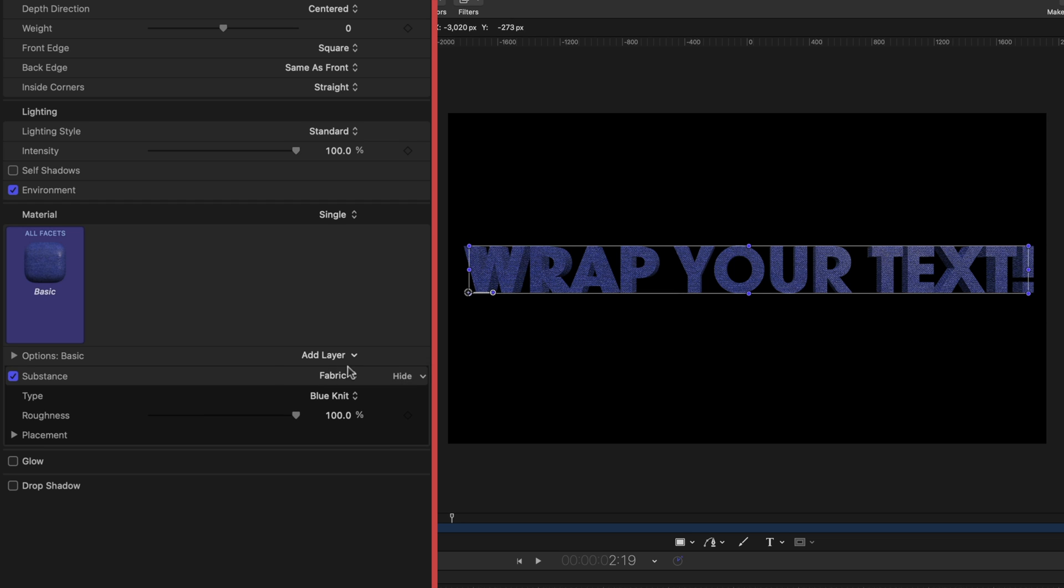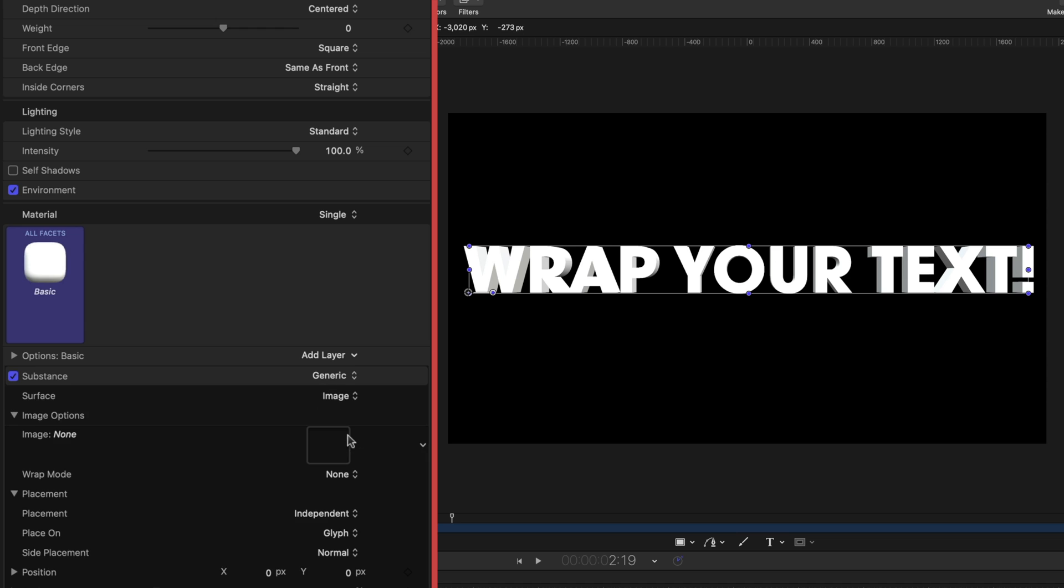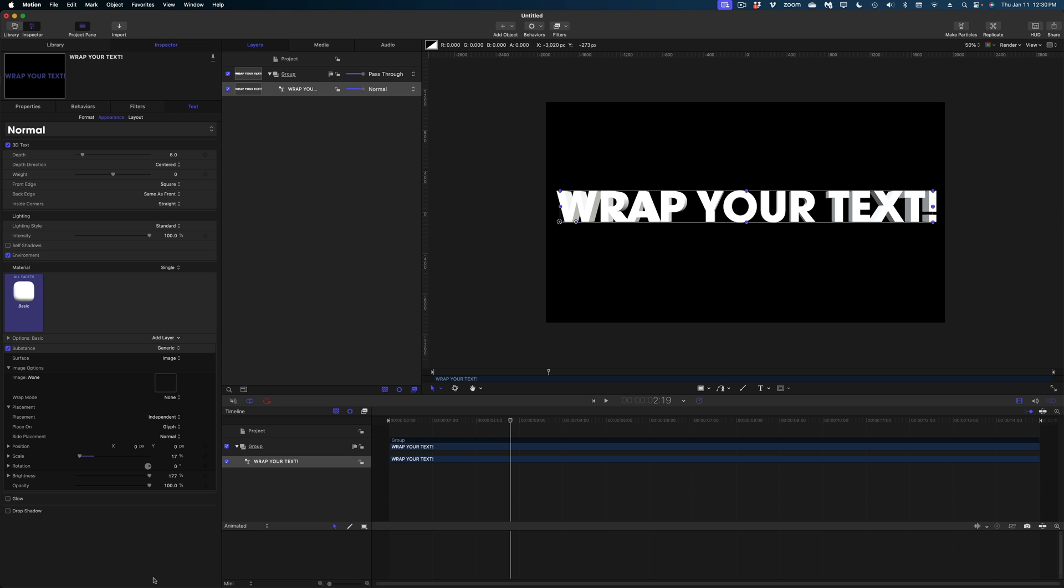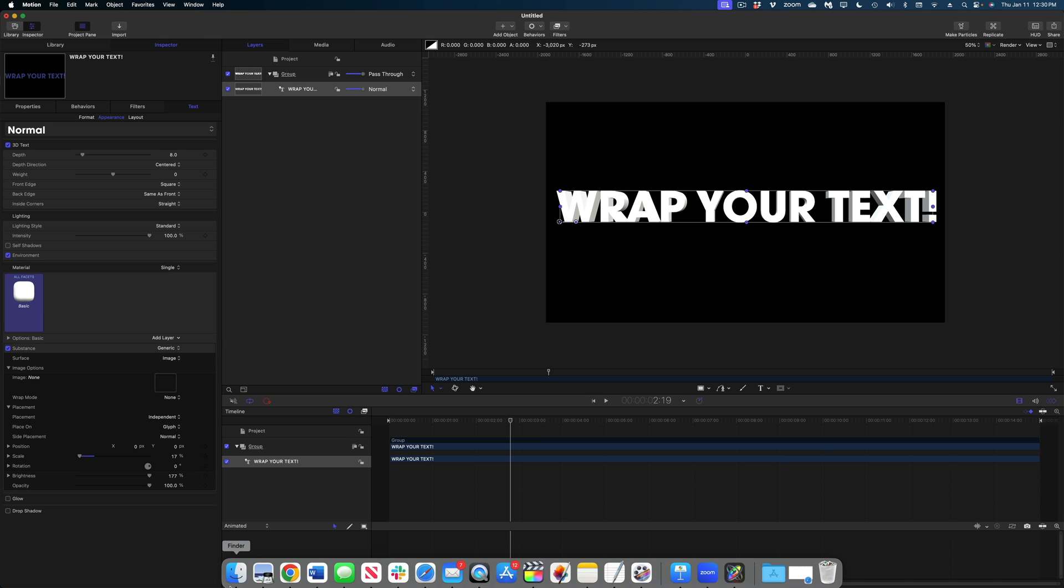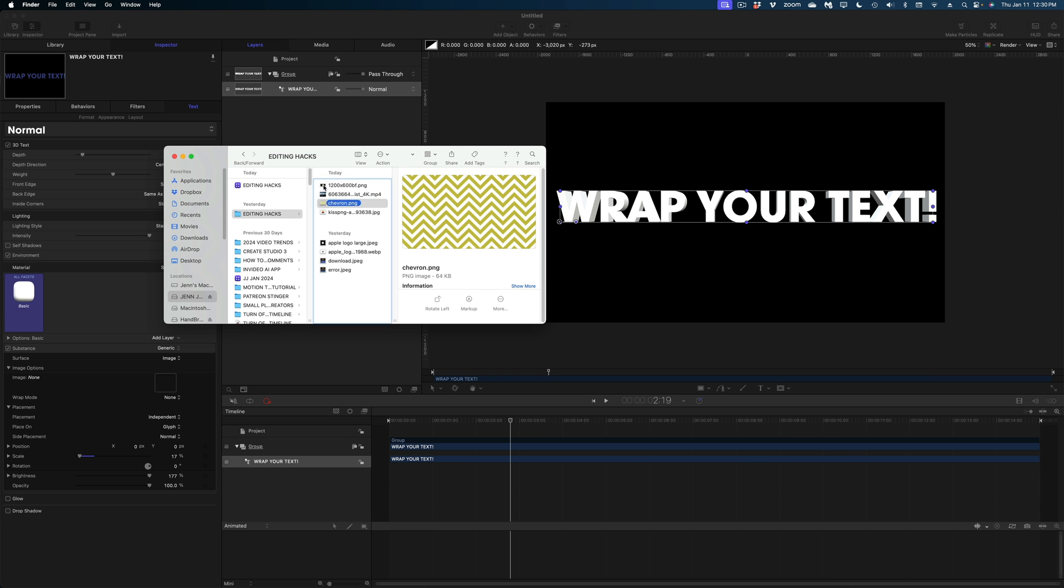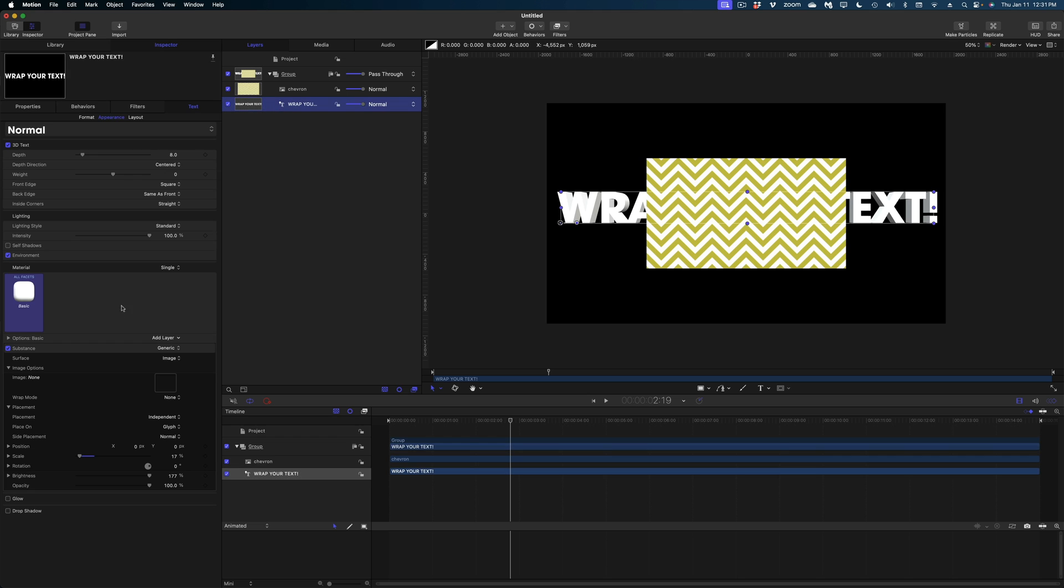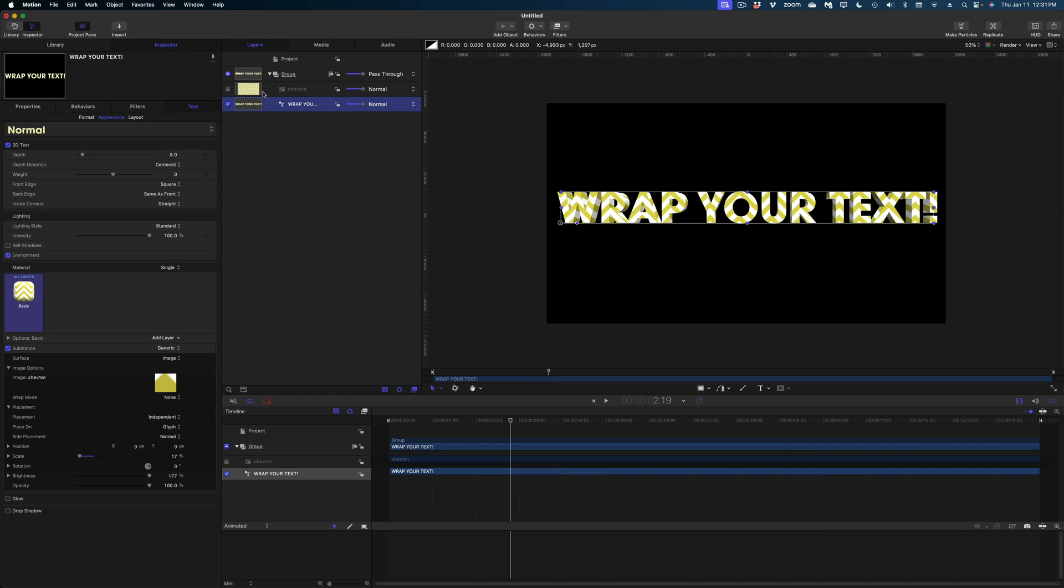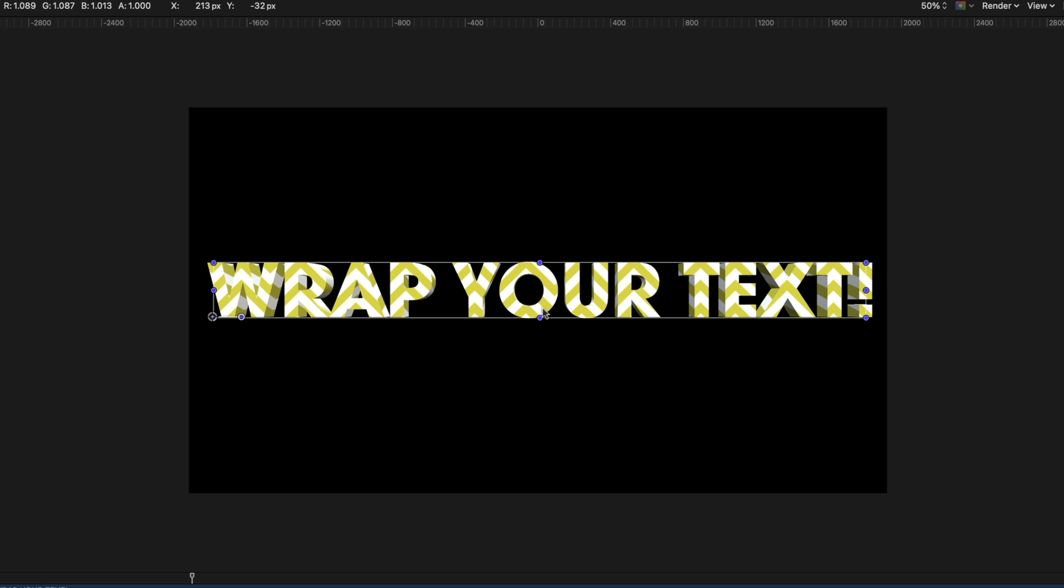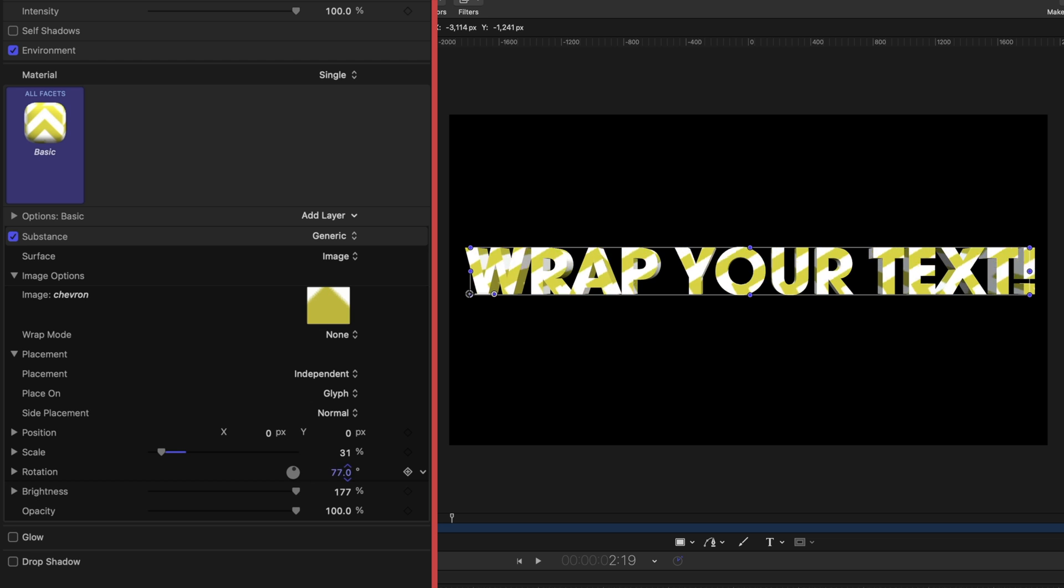Under substance, let's go back to generic. And now when we go to surface, we see color like we saw in Final Cut. We see gradients, but now image is enabled. I'm going to bring an image of a pattern from my finder and drop it in my project pane. Now I'm going to select that text again. And in this image well, I'm going to drag that pattern. And then I'm going to disable that image in my project pane. And now you can see my text is wrapped in this yellow and white chevron pattern. And then I can make a lot of modifications to the way that pattern lays on my letters.